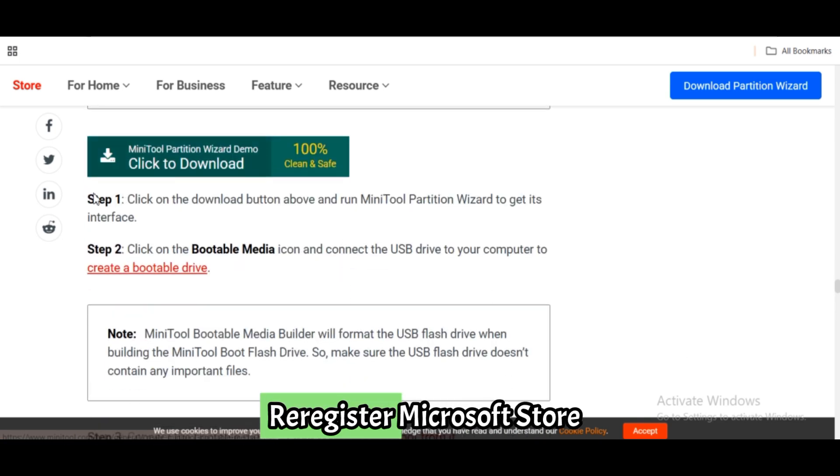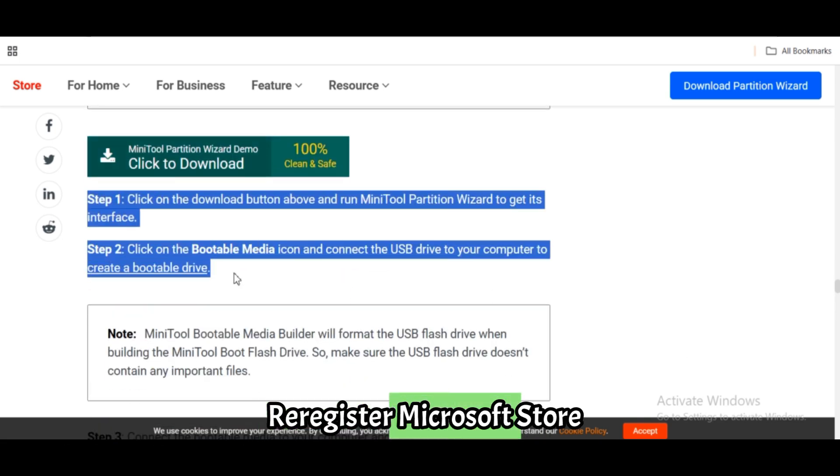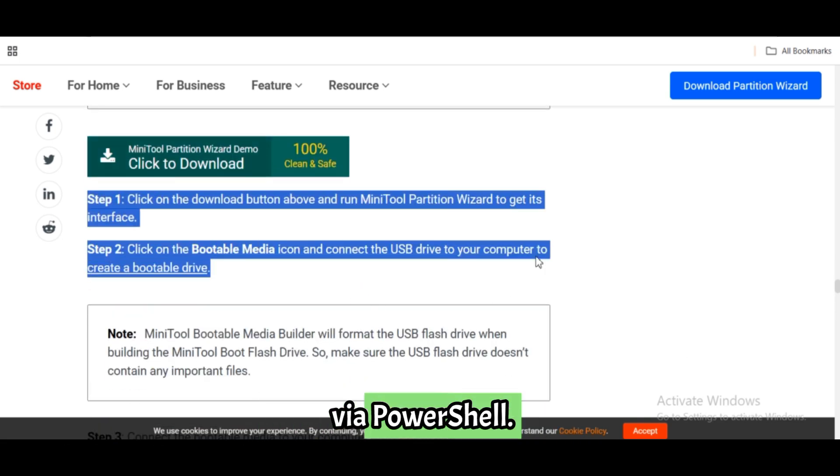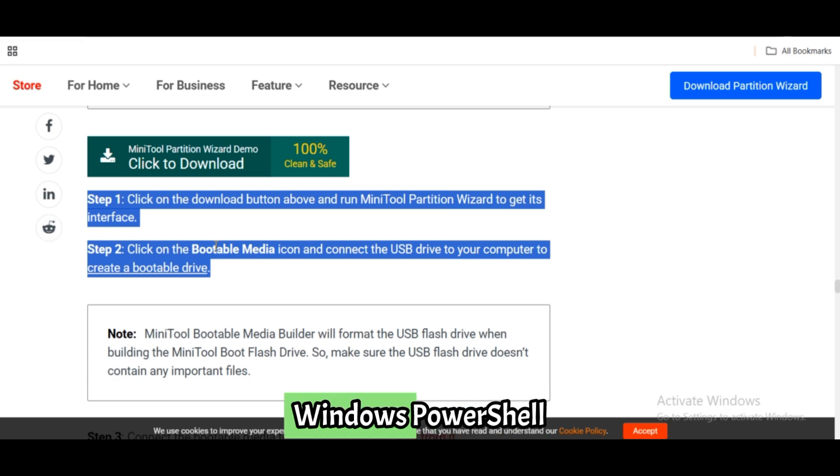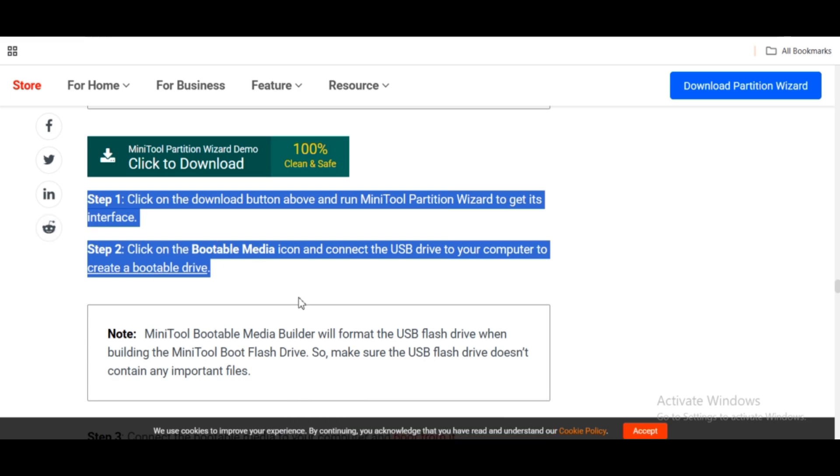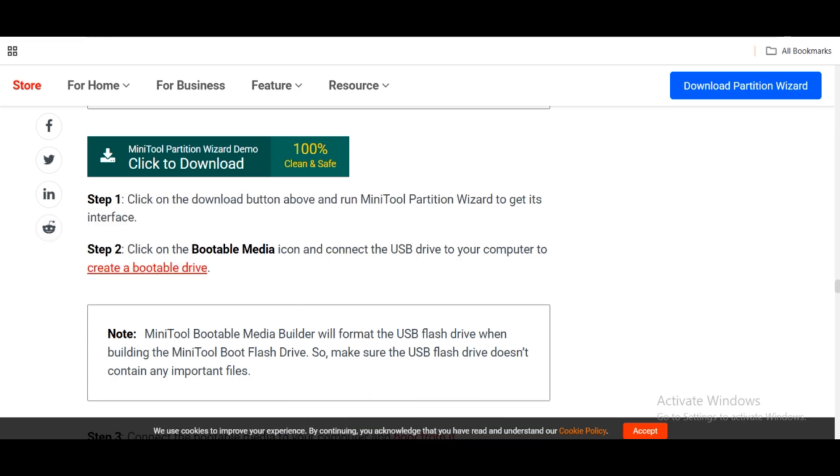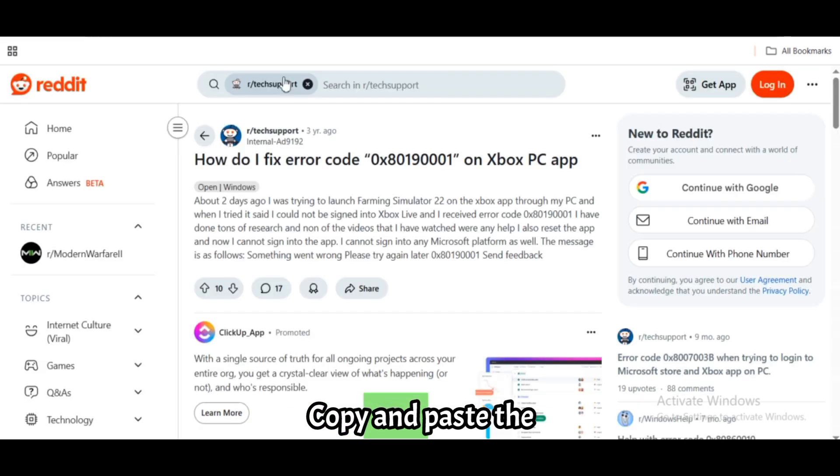Fix 9: Re-register Microsoft Store via PowerShell. Press Win plus X, select Windows PowerShell Admin. Copy and paste the following command.